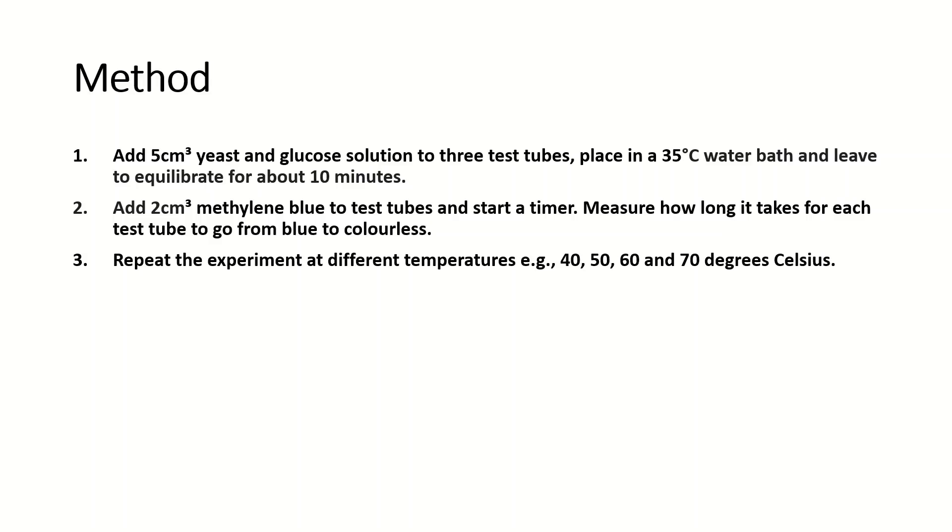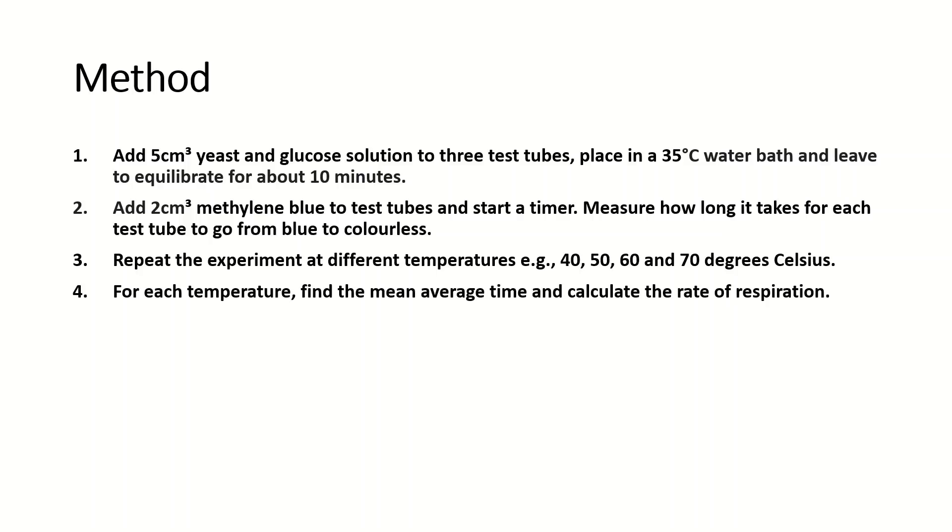The main independent variable here is temperature. You might do something different, for example pH or concentration, but we're using temperature here and most of the time temperature will be used. So obviously you will repeat the experiment at different temperatures, for example 40, 50, 60, and 70°C.